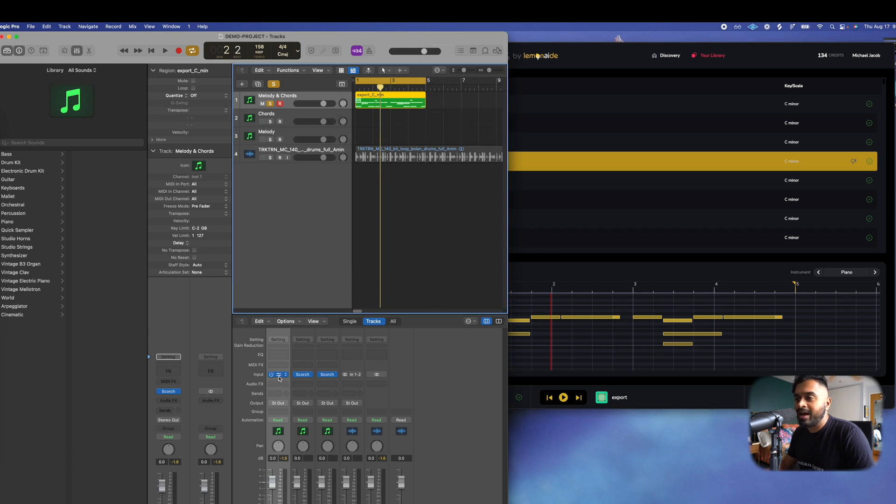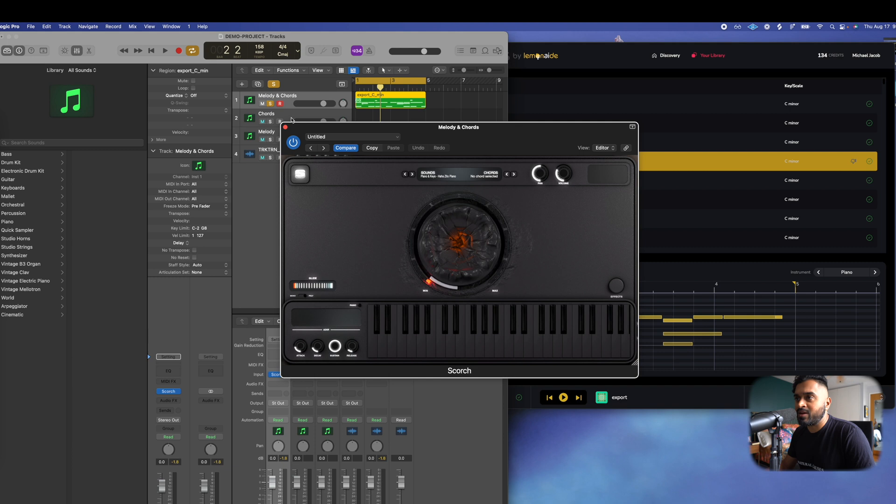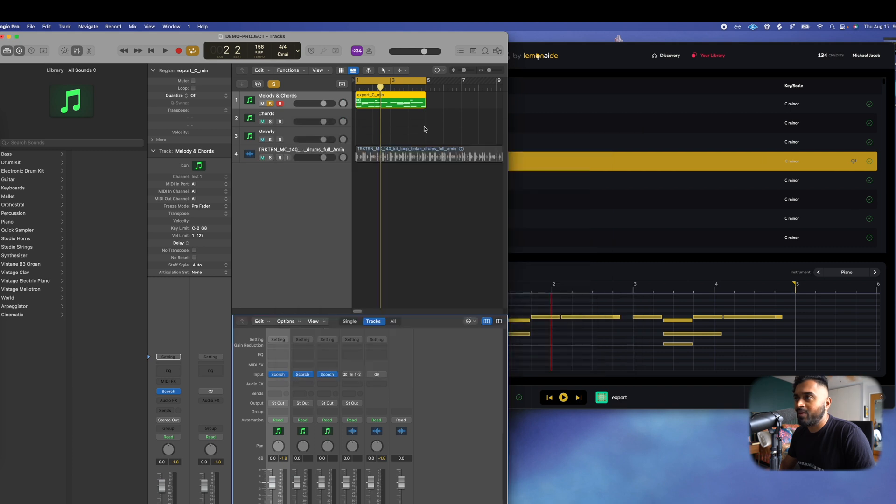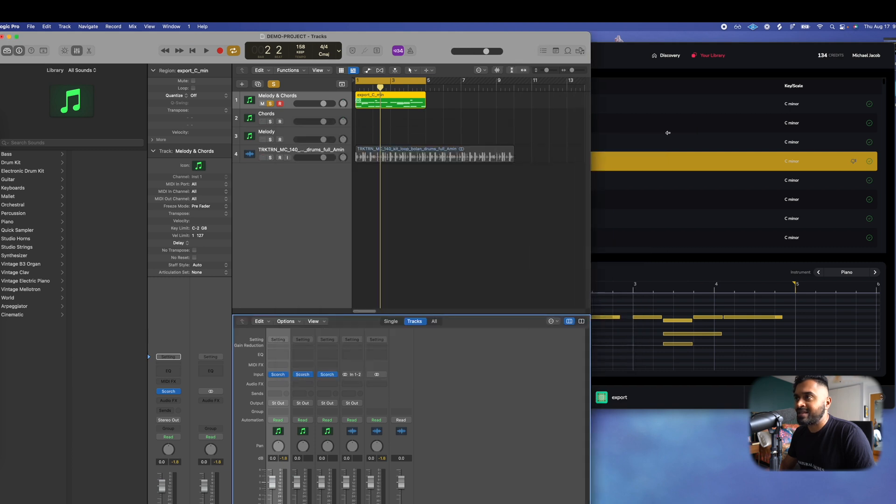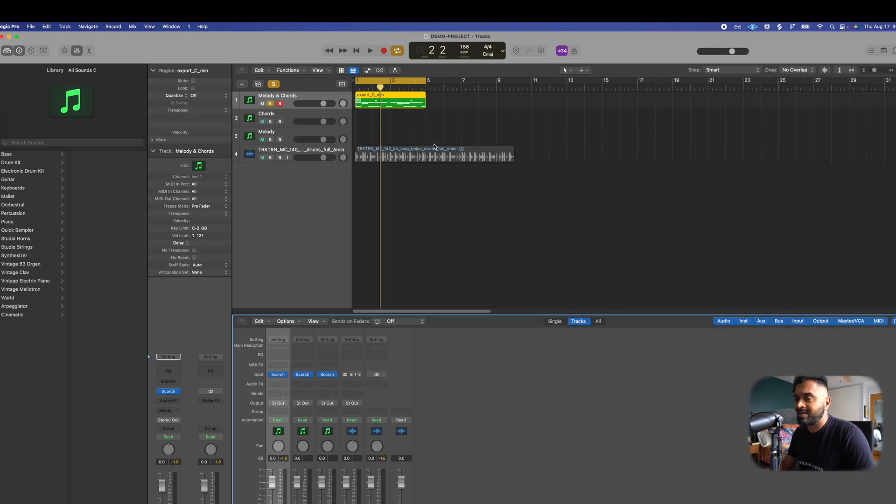I'm using my homie's plug-in Scorch, one of the best sound VSTs on the market. And just, now you become the producer. Take it to the finish line.